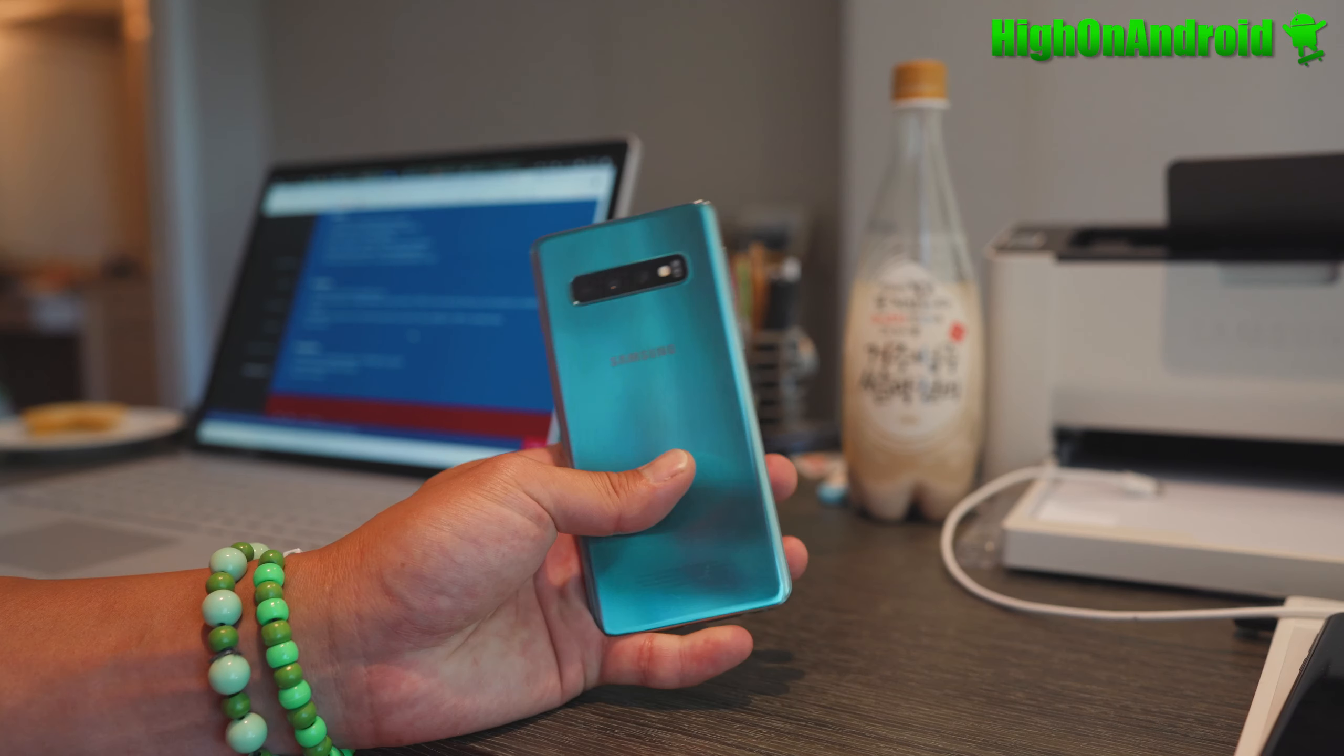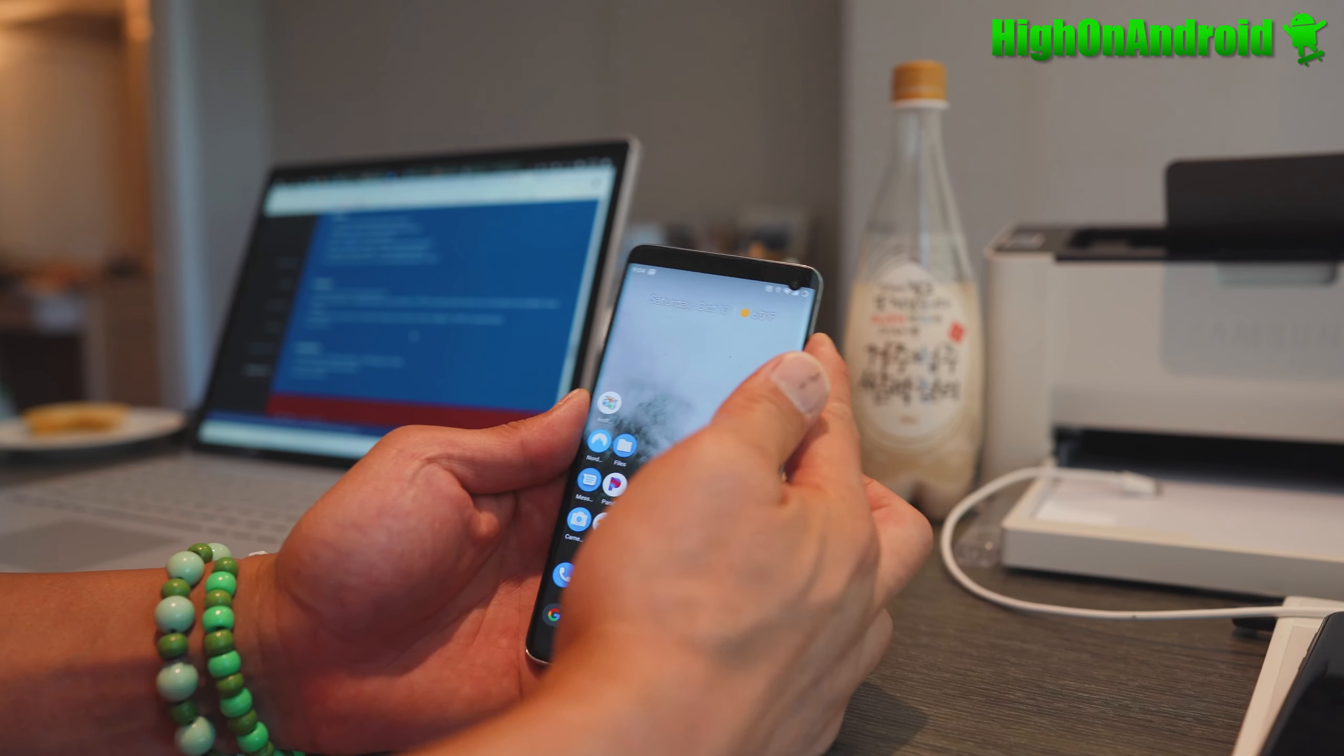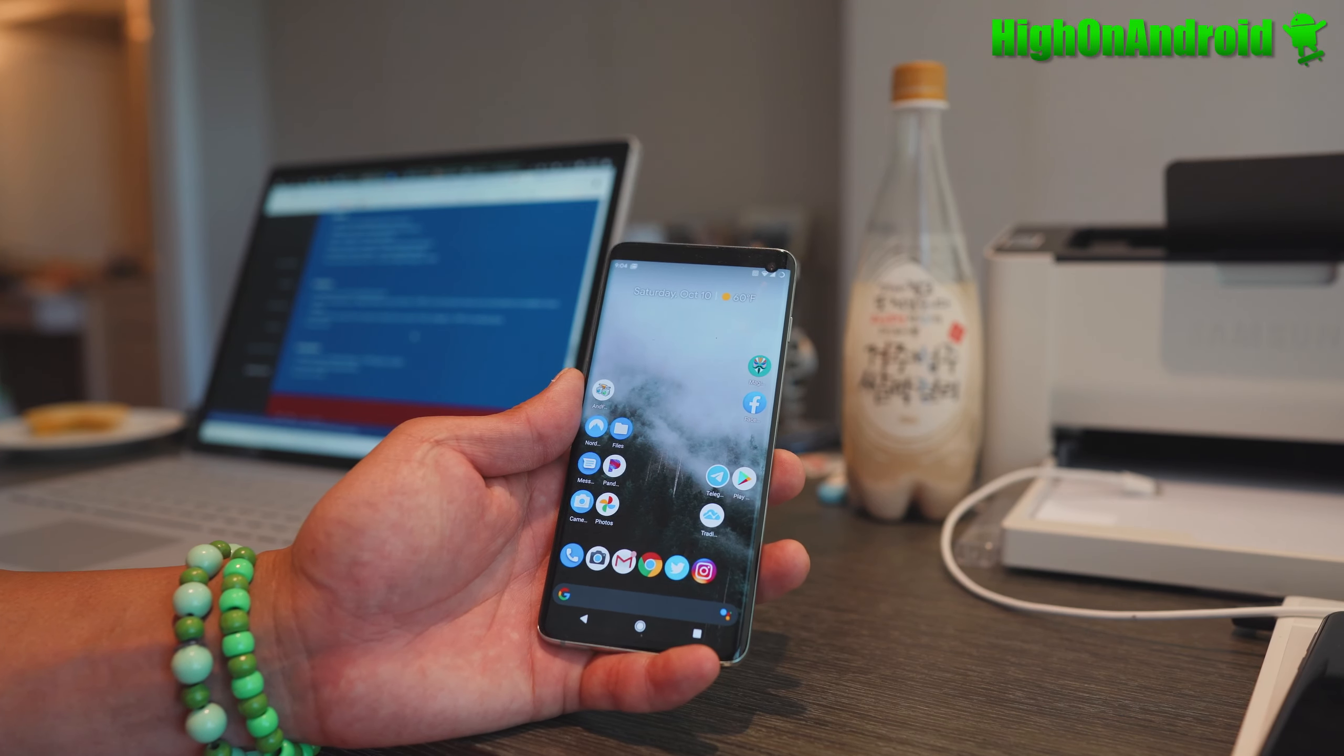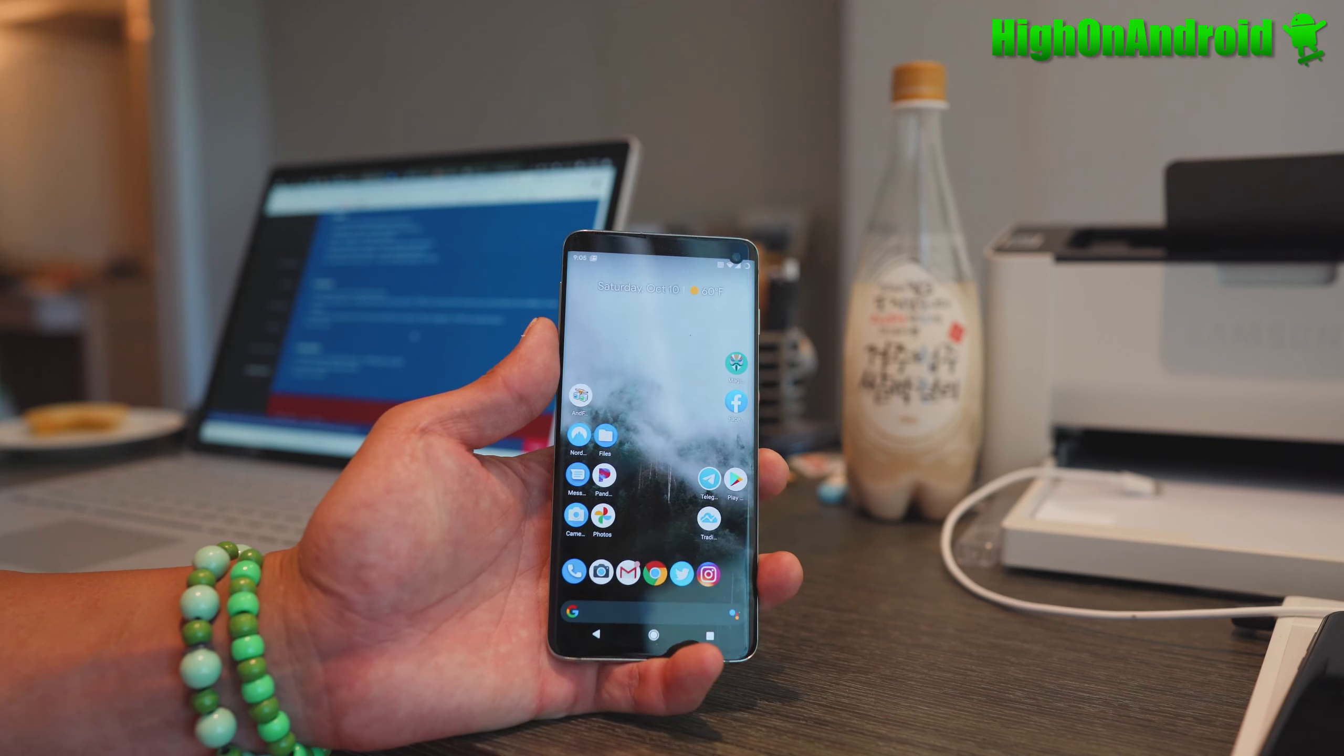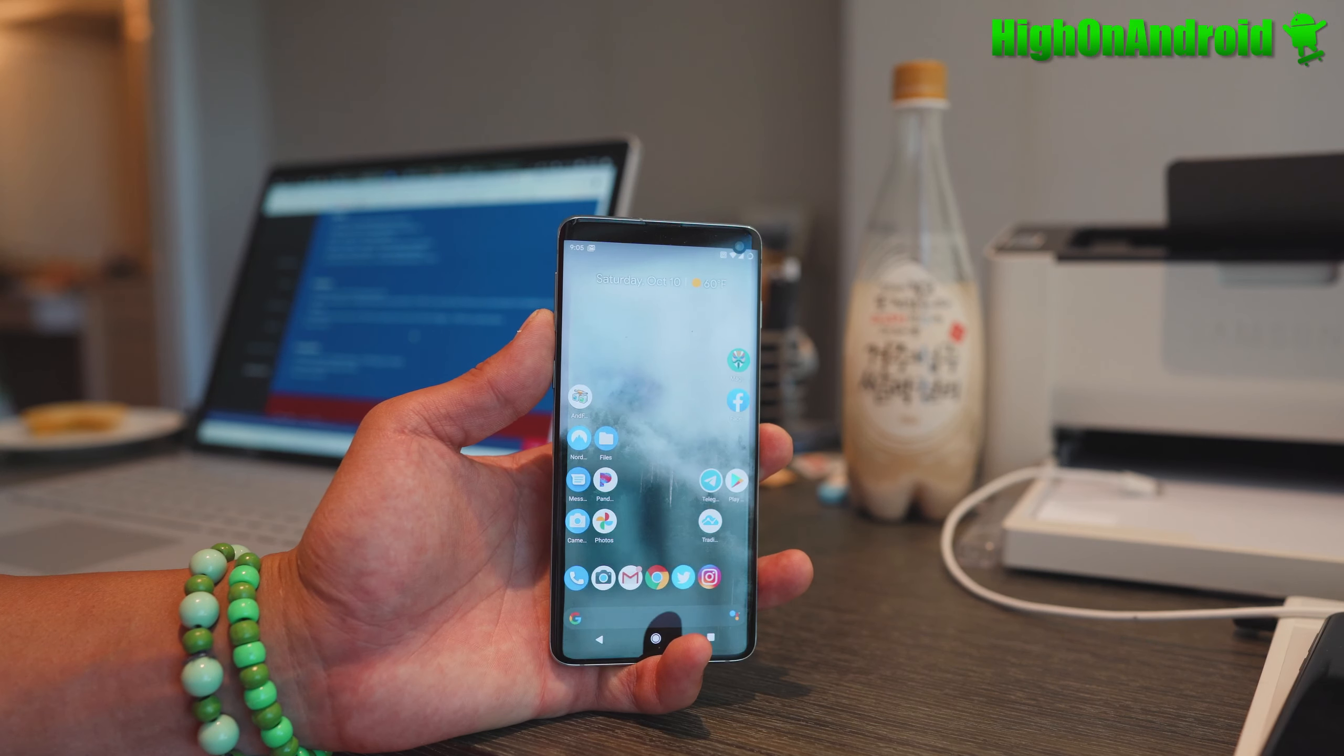This is my Galaxy S10 running Havoc GSI. What's really cool about this ROM is the fingerprint sensor works - it doesn't show you where the finger is, but it's really fast. Face unlock also works, so you get both biometric options without losing any functionality.